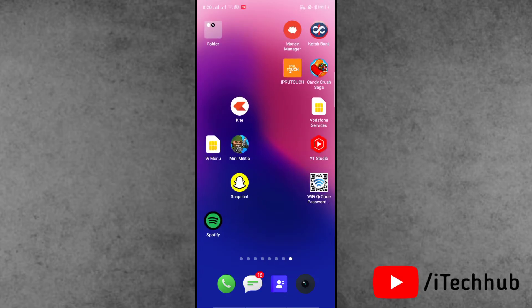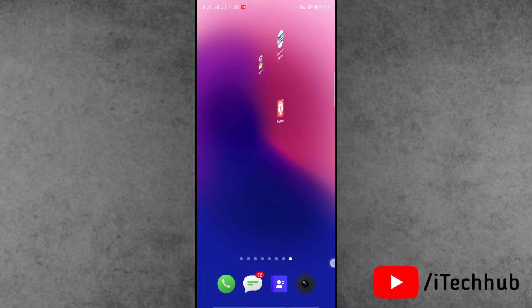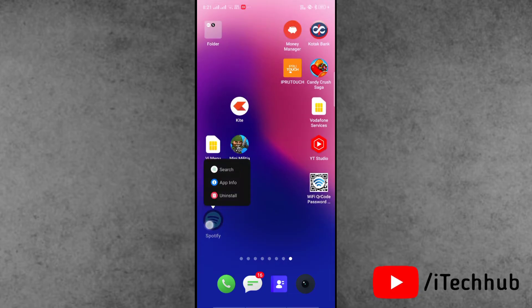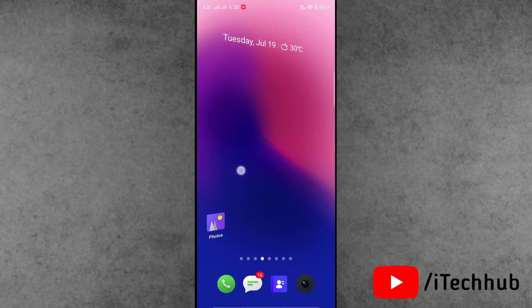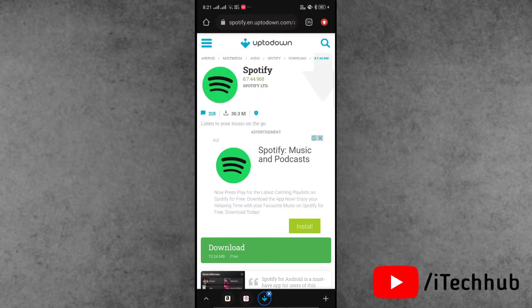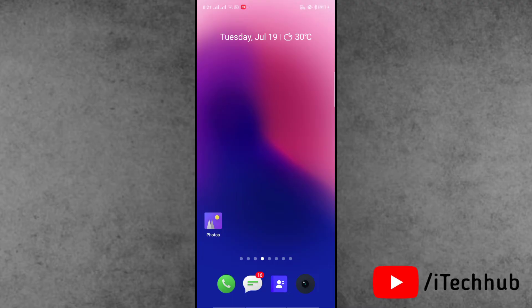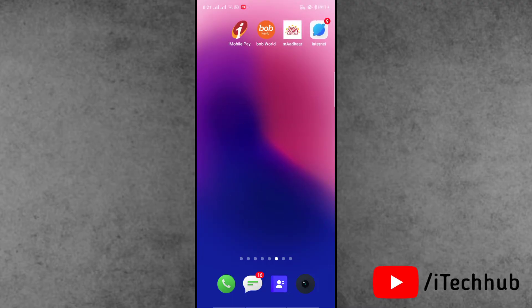The first solution is to download and install the older version of the Spotify application. First of all, find the Spotify application on your iPhone or Android screen, press and hold, then select uninstall. Once uninstall is done, open any browser like Chrome. The website link is in my description box, so please copy and paste it in your browser and open it. Once you open the website, you will see the download option. Please make sure to download and install it, wait for some time, then log in to your account again. This way you can easily fix your problem.